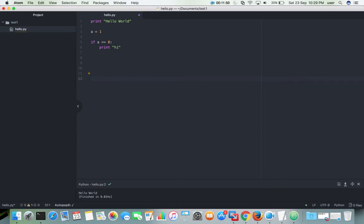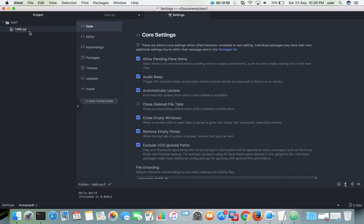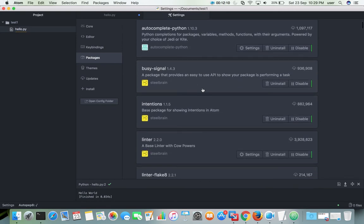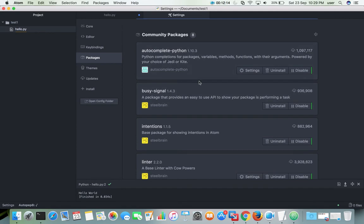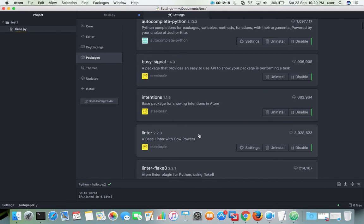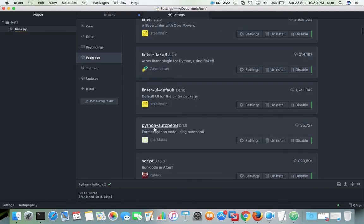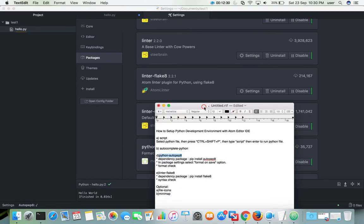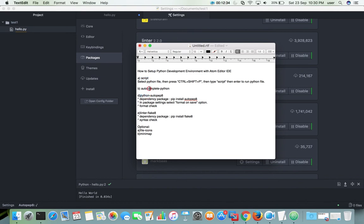So this way we can set up a Python development environment using the Atom editor. You can see here under community packages all the packages we installed: autocomplete-python, linter-flake8 and its dependency packages, python-autopep8, and script. Basically these four packages are what we need to install. There are also a couple of optional packages — file-icons and minimap — which you can install, but those are optional. Please subscribe to my channel if you like this video.